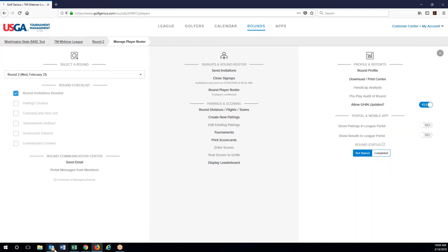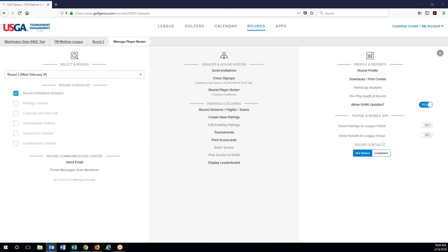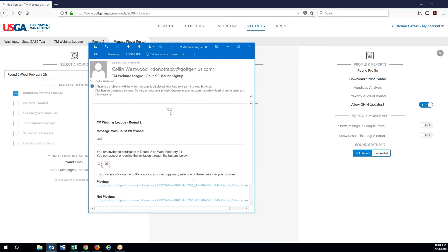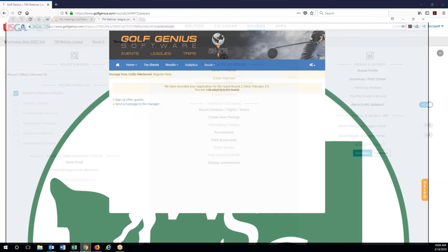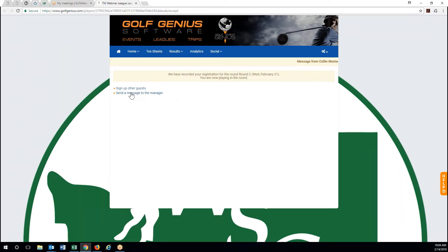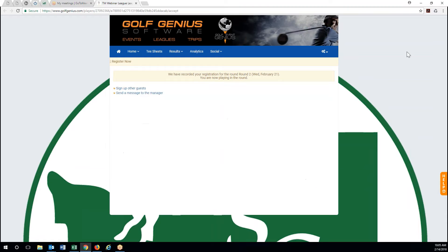Now let's get my email. I got the email for round two; I'm going to click on here to say that I am playing. This takes me to the event portal, which we're going to get to in just a minute, but it now officially has you recorded as registering for a round to play — you're now playing in this round. Options for people when they register include signing up other guests, sending a message to the manager, which would come to anyone labeled as a customer manager for the lead, and we can also sign up as guests here if we wanted to.